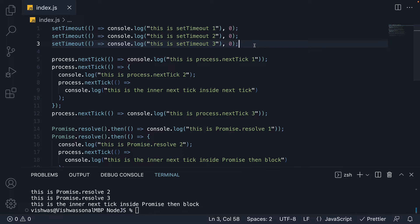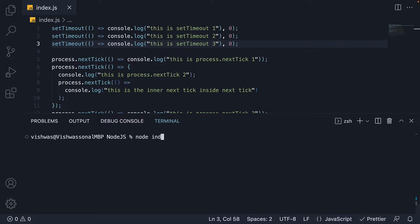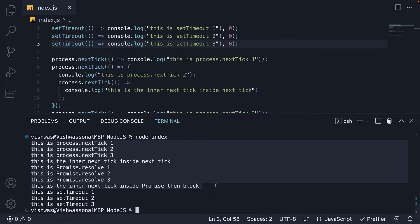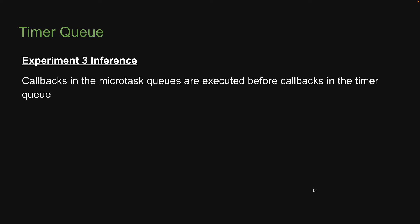I want you to pause for a minute and try to figure out the output. If I now run node index, we see the same output as the last video, and then we have three more log statements at the end. These log statements correspond to the three setTimeout functions — setTimeout 1, 2, and 3. From this, our inference for the third experiment is that callbacks in the micro task queues are executed before callbacks in the timer queue.